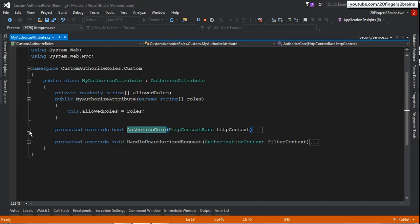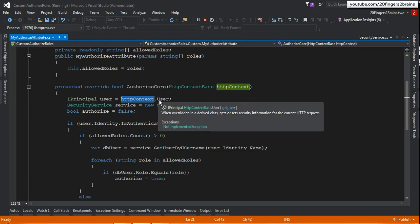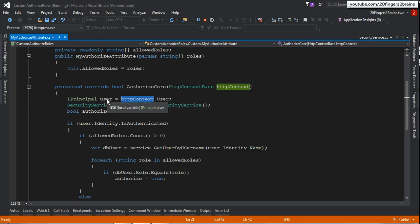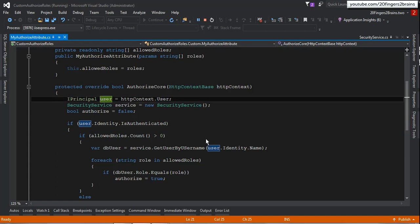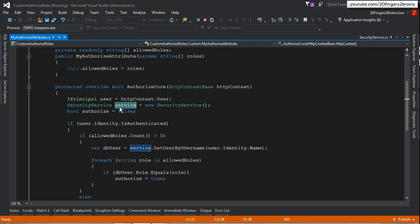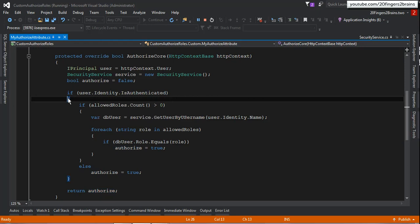This is the first method — AuthorizeCore. We are going to authenticate and authorize the user in this function. The first thing we do is access the User property of HttpContext, which provides security information for the current HTTP request via the IPrincipal object. I use this object to check whether the user is authenticated and to get the username. Then I create an instance of our SecurityService, which interacts with our database class. I also have a local variable called authorize, which will be returned from this function and modified based on the logic.